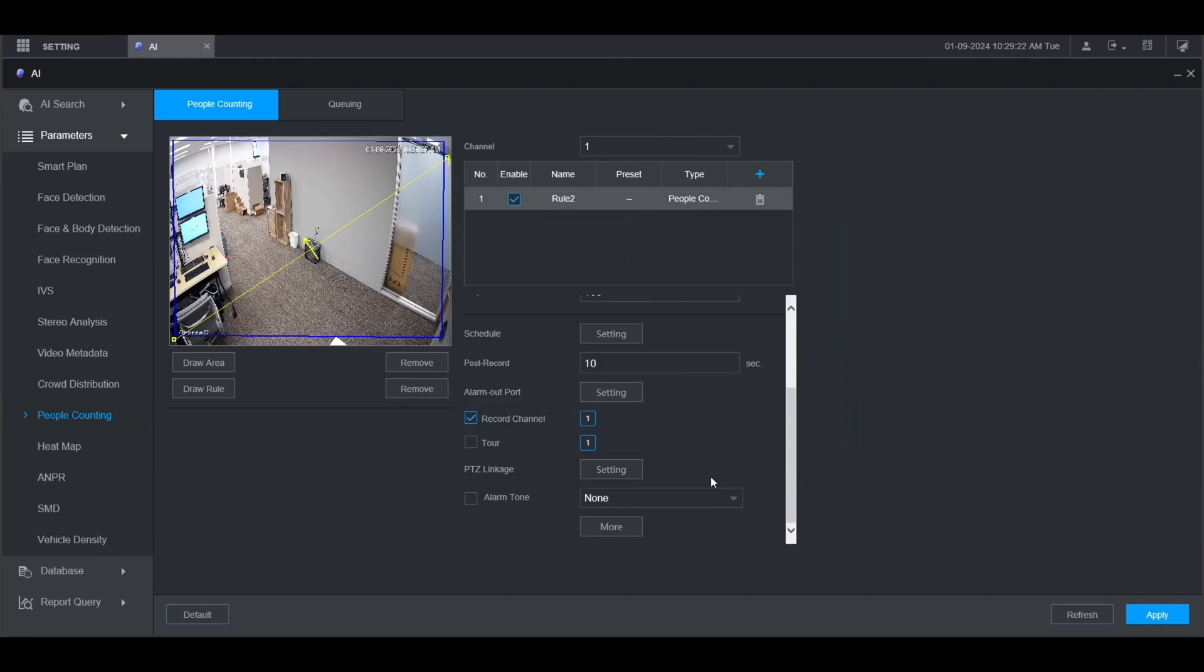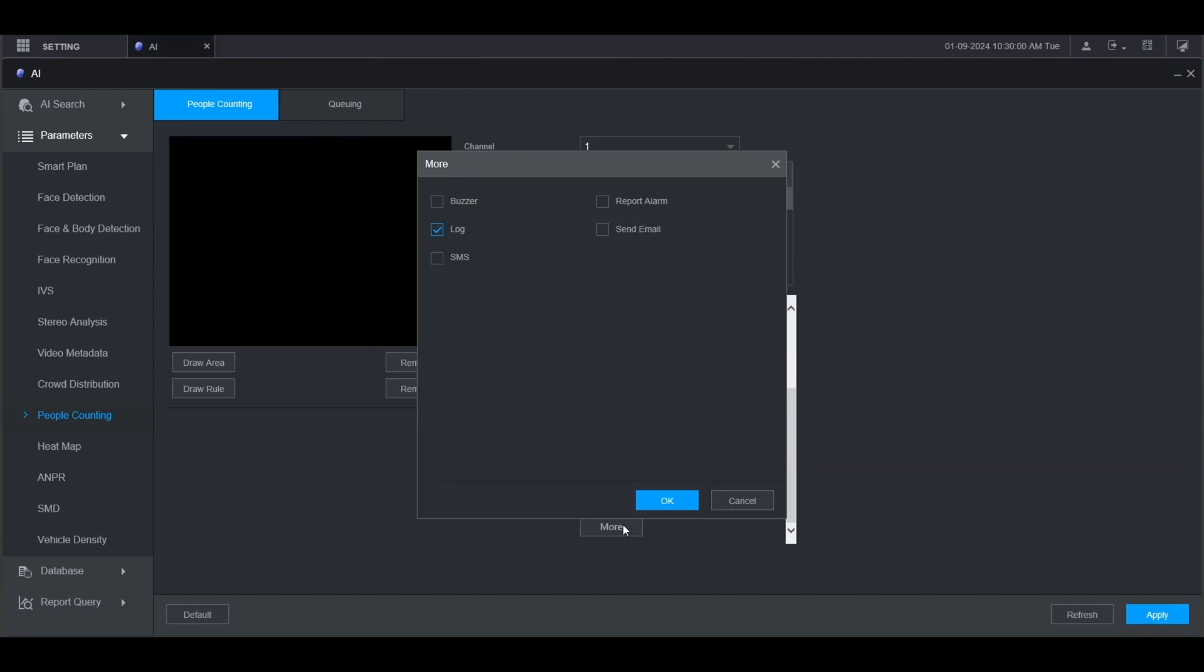If the camera has a speaker on it and you want it to make an alarm tone when this alarm goes off, check the box for alarm tone and then choose the audio from the drop down here. Then click more at the bottom.